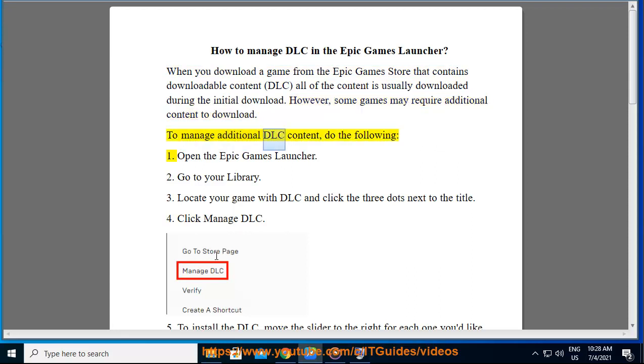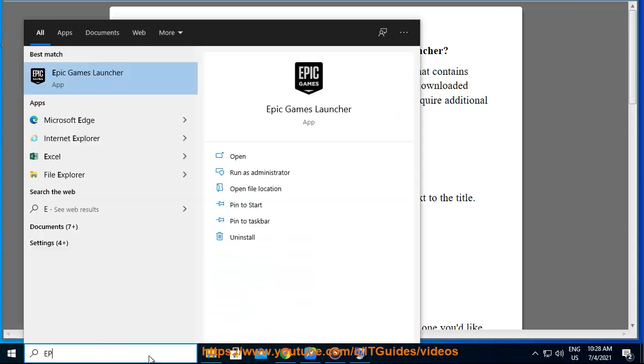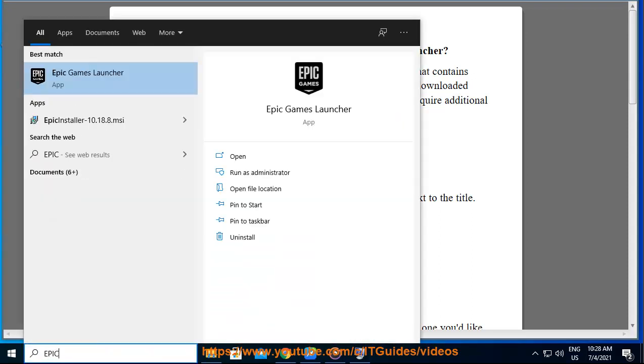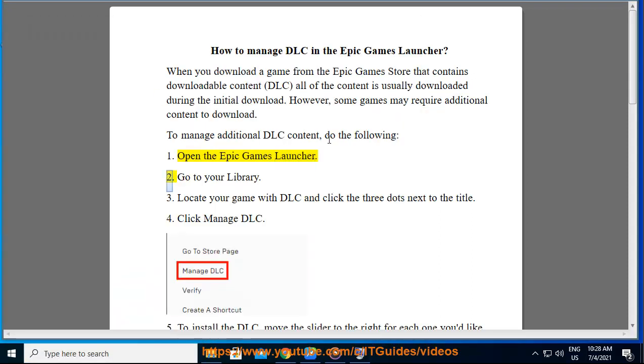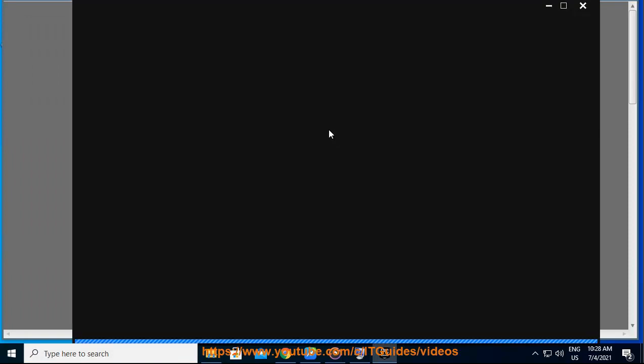To manage additional DLC content, do the following. Step 1: Open the Epic Games Launcher. Step 2: Go to your library.